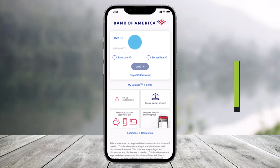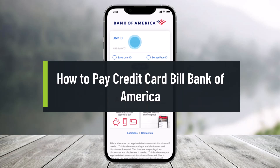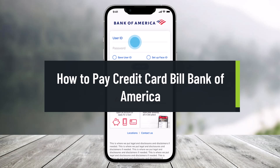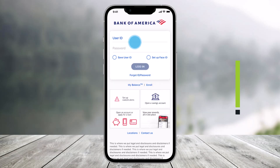How to pay credit card bills using the Bank of America app. Hey everyone, welcome back to our channel HelpDeck. In this video I'll simply show you how you can pay credit card bills using the Bank of America app, so make sure to watch the video till the end.